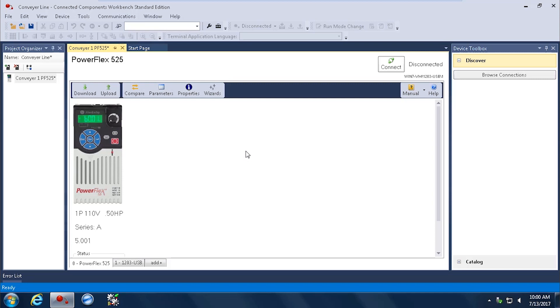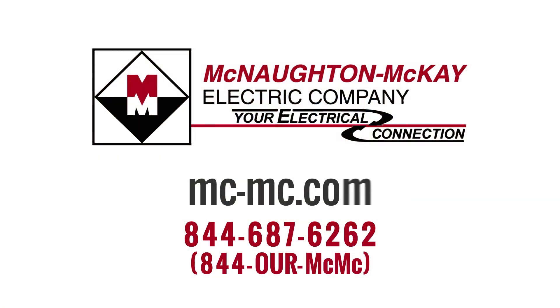You can do it with an Ethernet connection or you can do it with this 1203 USB to the DSI port of the PowerFlex 525 or the 4 or the 40s or the 400s. And you can also do it with the DPI port of the 7700 and 750 series drives. For additional questions or for more videos like this, please give us a call or visit our website.